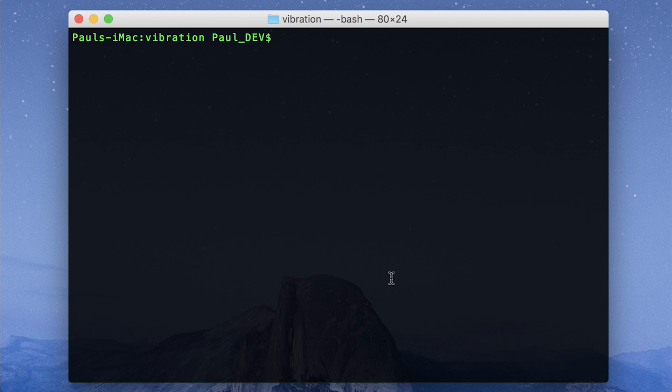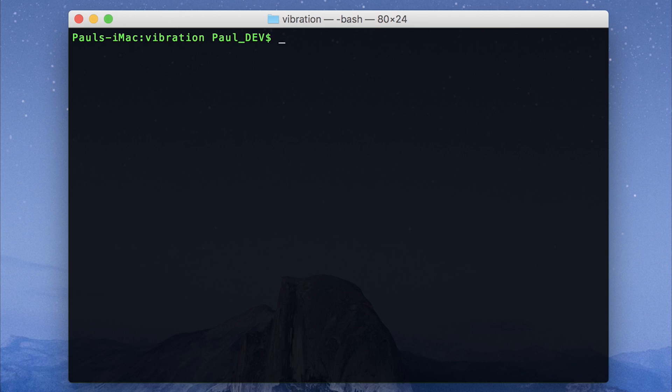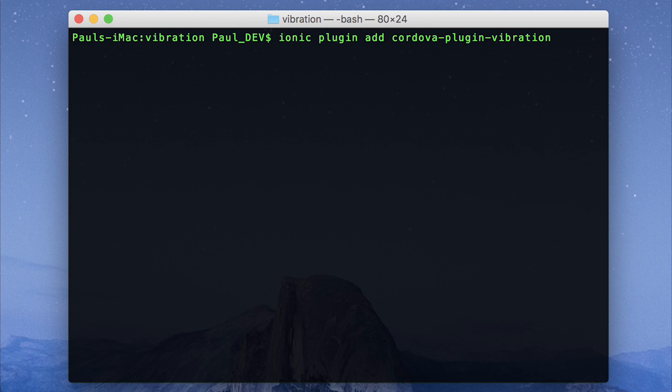Start off by making a new Ionic app by running ionic start vibration blank dash dash v2. When you've done that, we can add the Cordova vibration plugin by running ionic plugin add cordova-plugin-vibration.